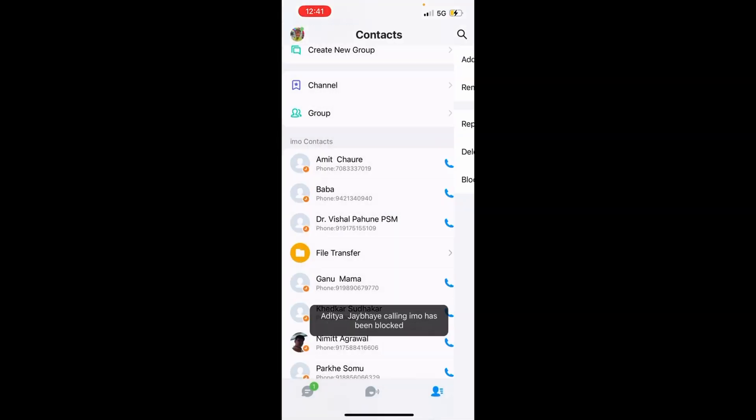Once you do that, the contact will be blocked on the IMO application. If you found this video useful, thanks for watching.